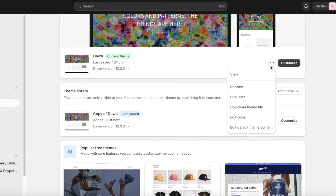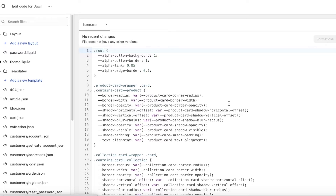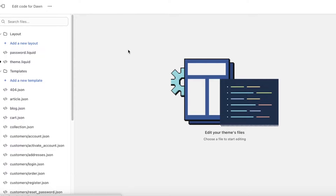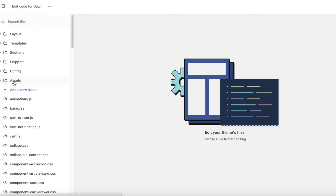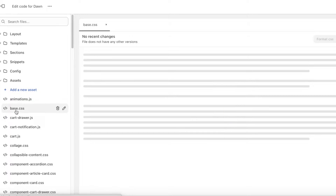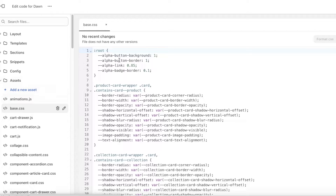After this, click on the three dots again and then click on Edit Code. This will open up the code editor of Shopify, and you'll see multiple different sections: layouts, templates, sections, snippets, configurations, locales, and assets. Just click on Assets, and within Assets you will find base.css — go ahead and open that up.